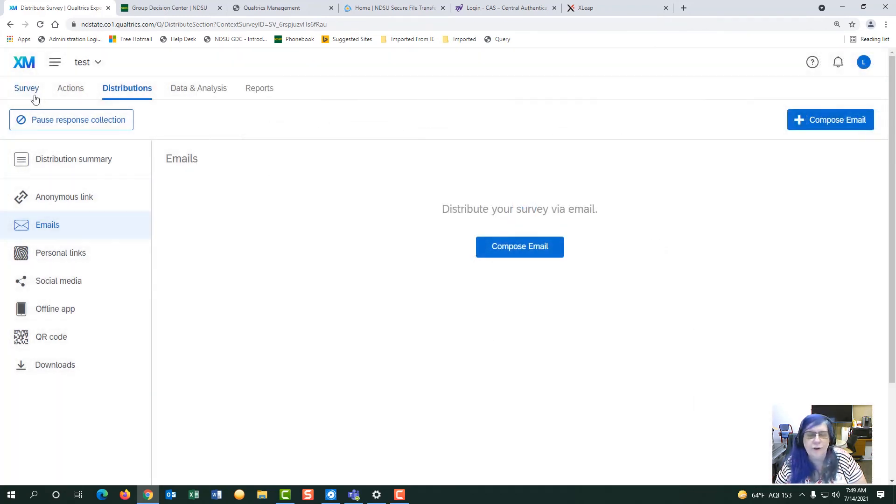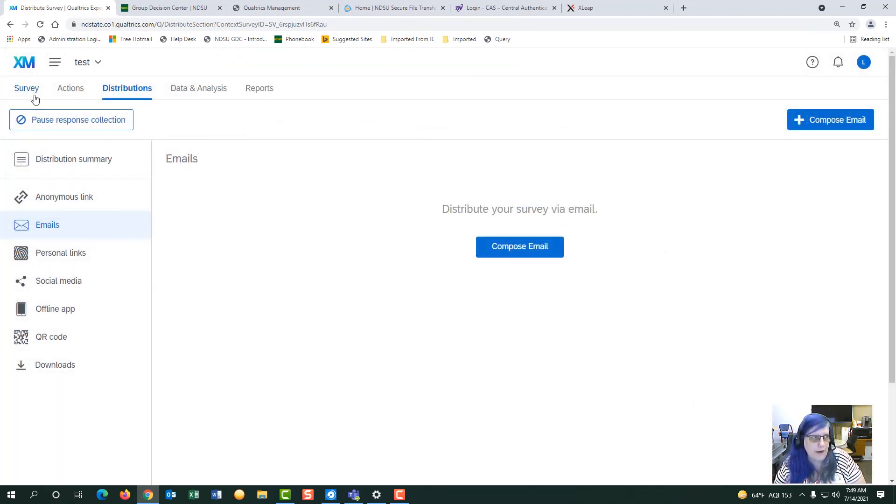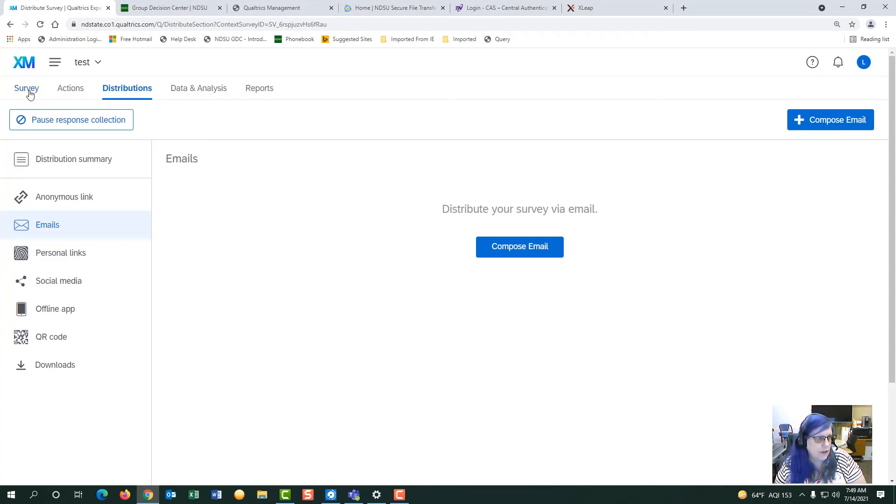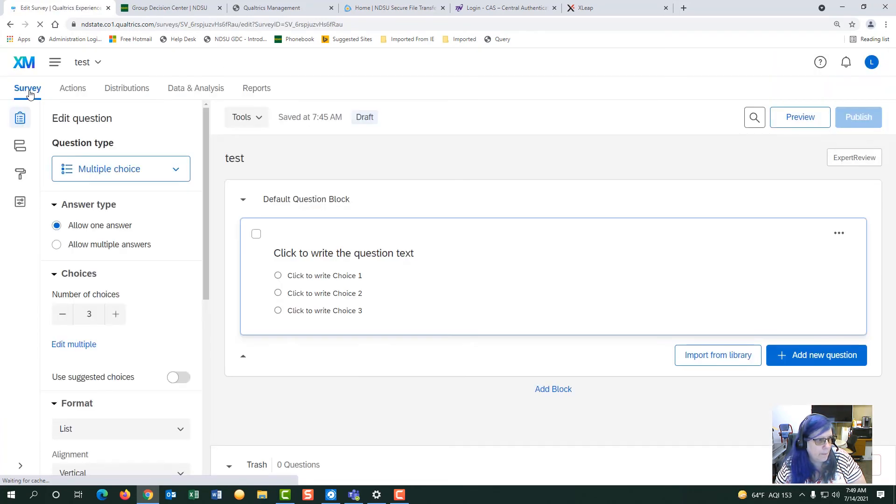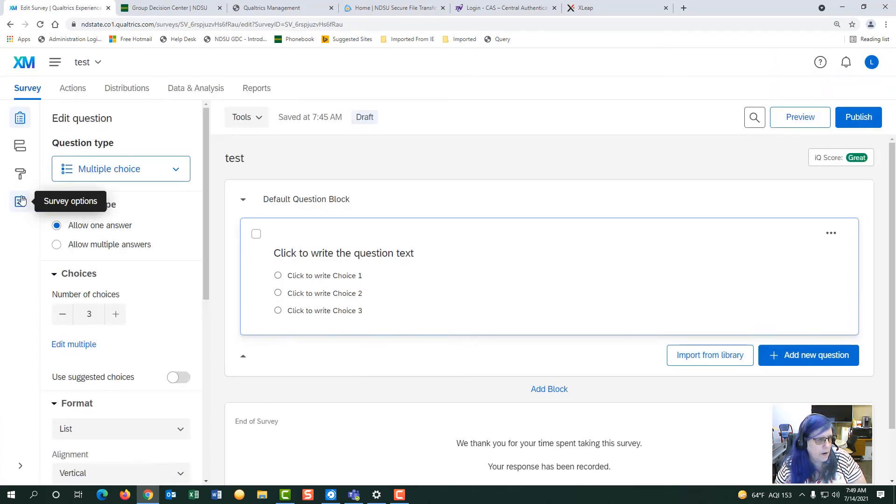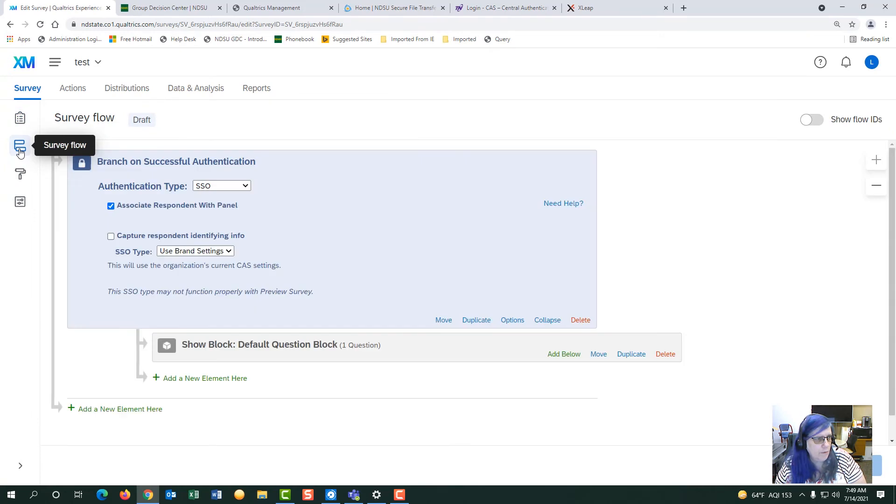If you don't want to send it by email, this other way is not as guaranteed. But you could go to your survey and go to your survey flow.